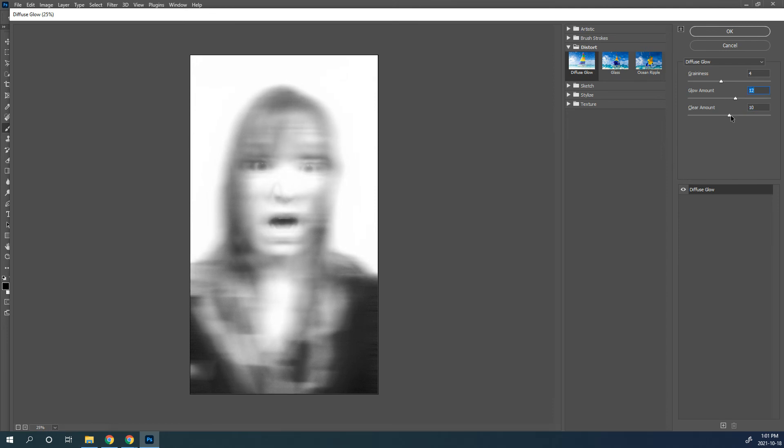And you get the clear amount and some graininess. So I think I'm going to go with about 4, 12, and 10 on mine, but yours will be different depending on the resolution of your photo when you took it. So I'm going to say okay to that.